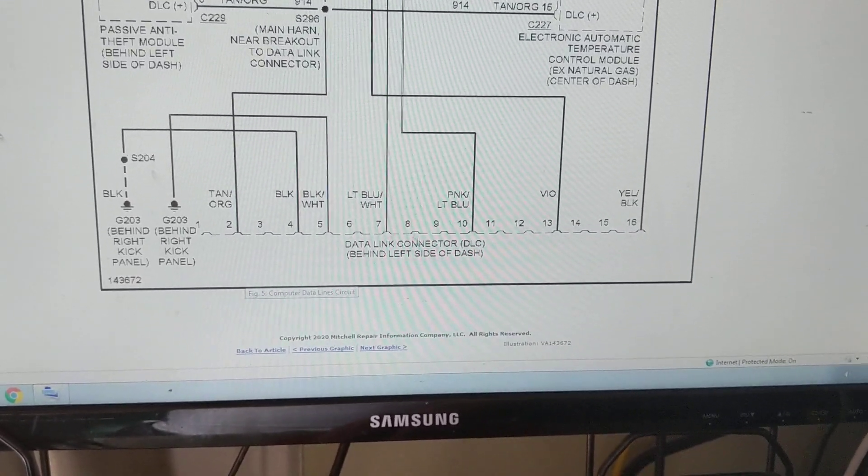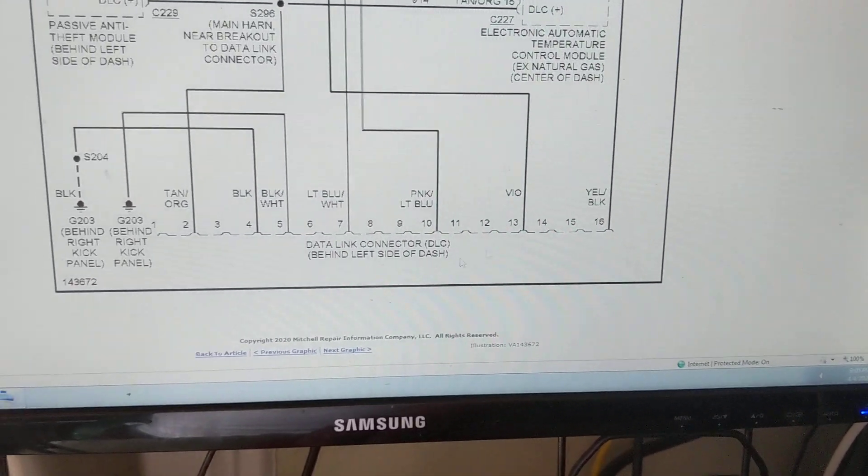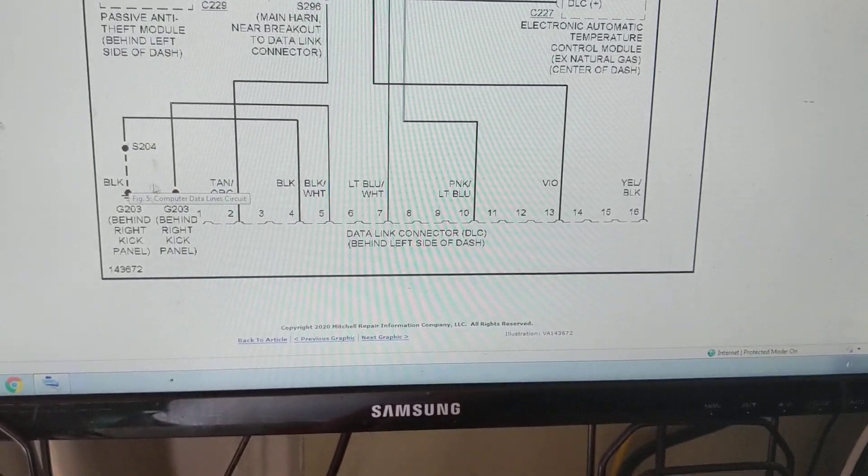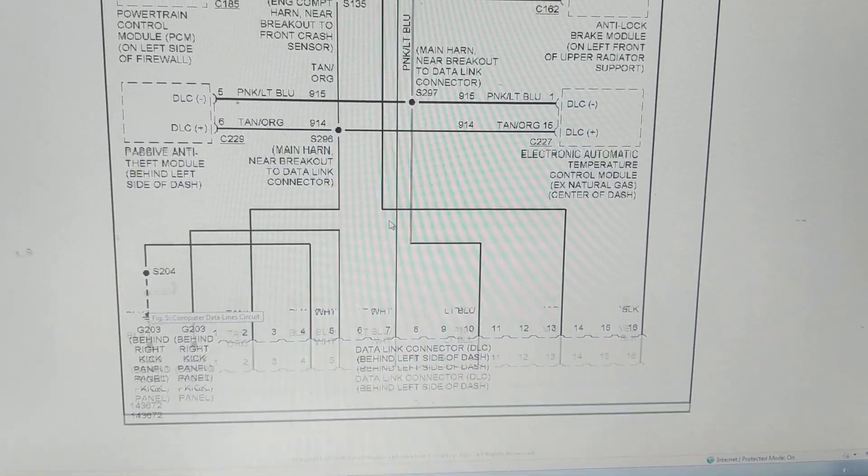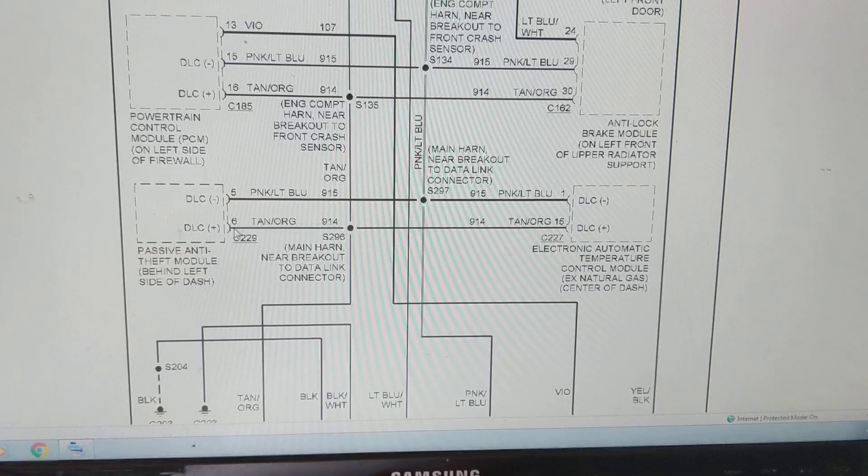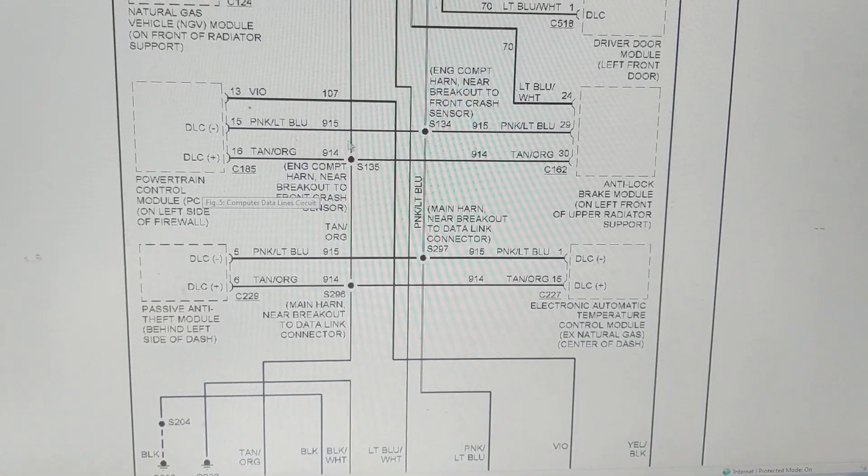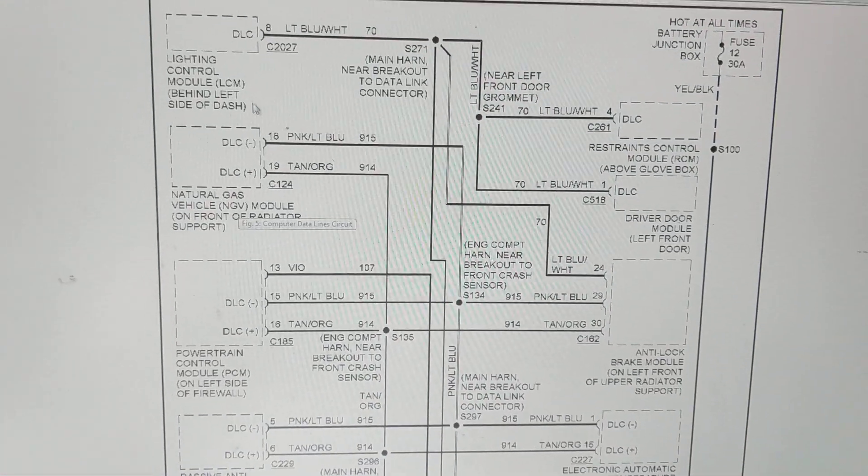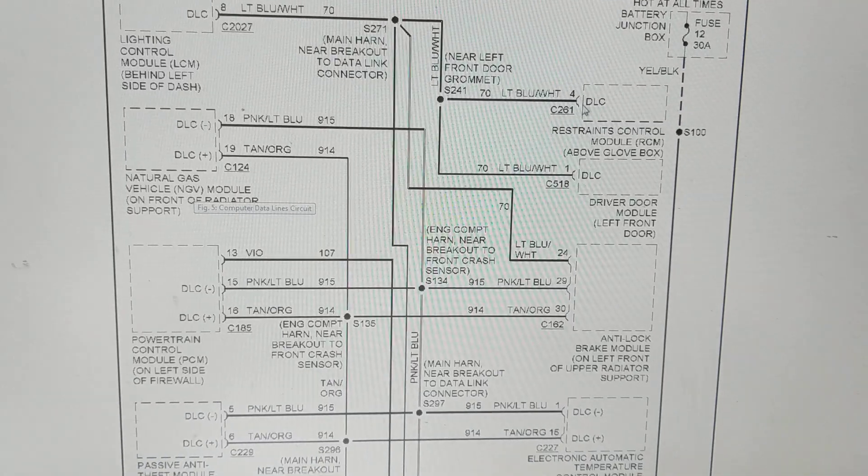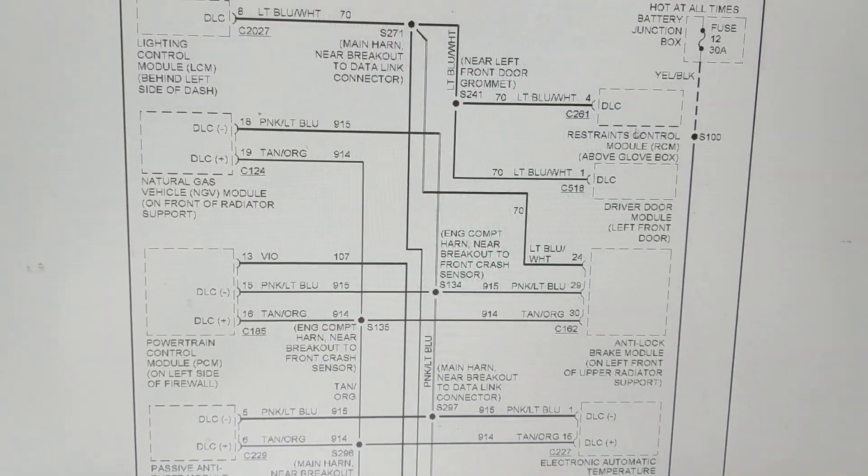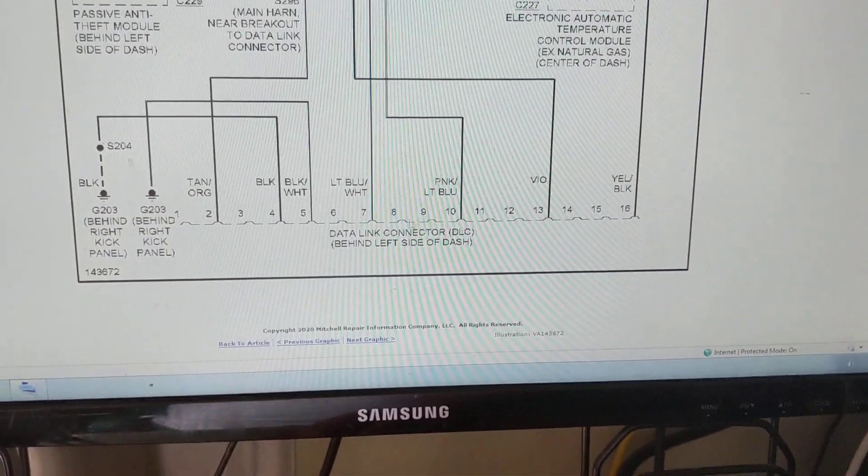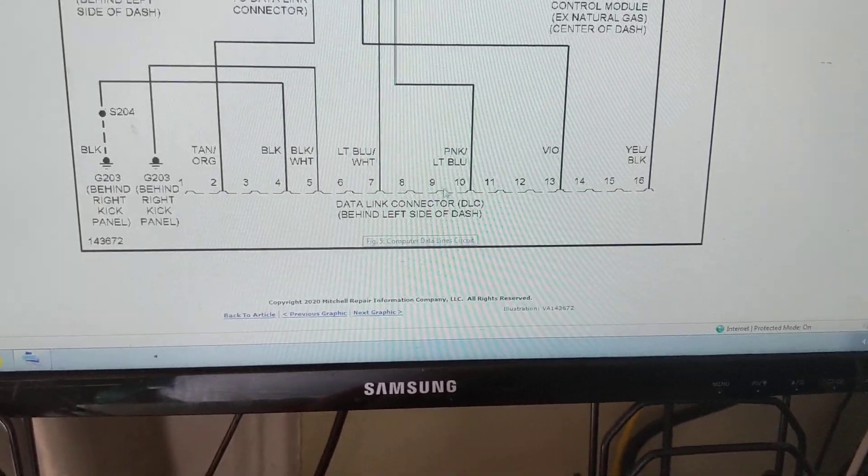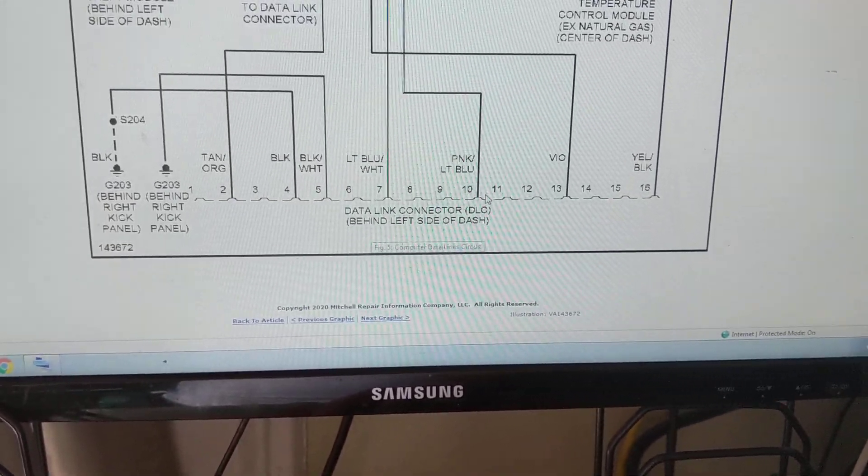When you put your scan tool, this is B plus, this is ground, these two are ground, and this is the data positive and negative coming from these modules. Also you have one DLC line coming from these modules. So whenever you put your scan tool, these are the pins that the data is coming out from.